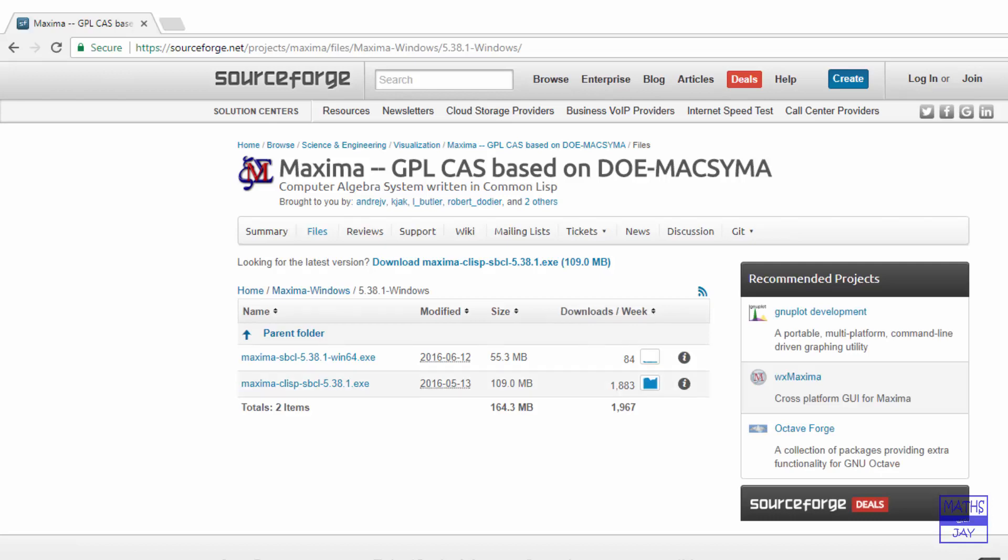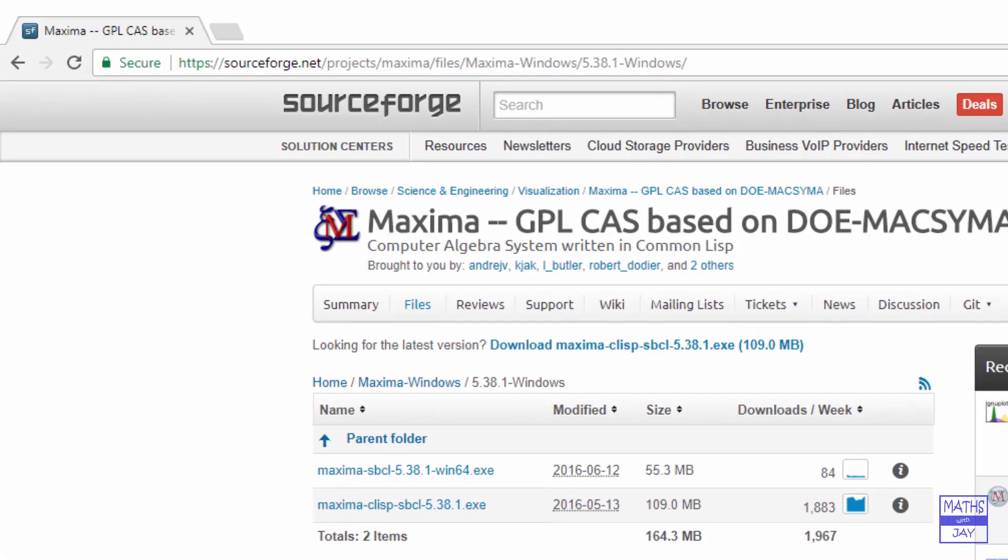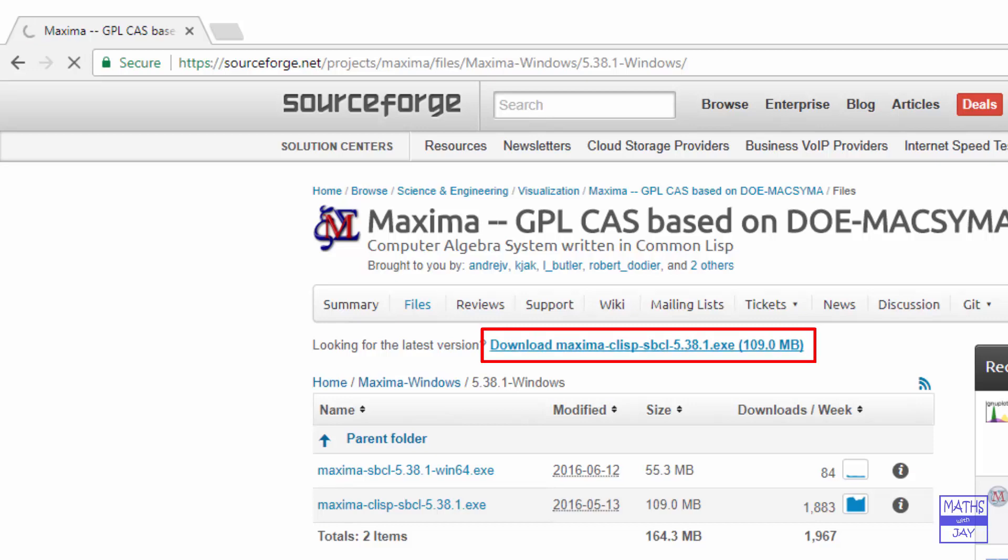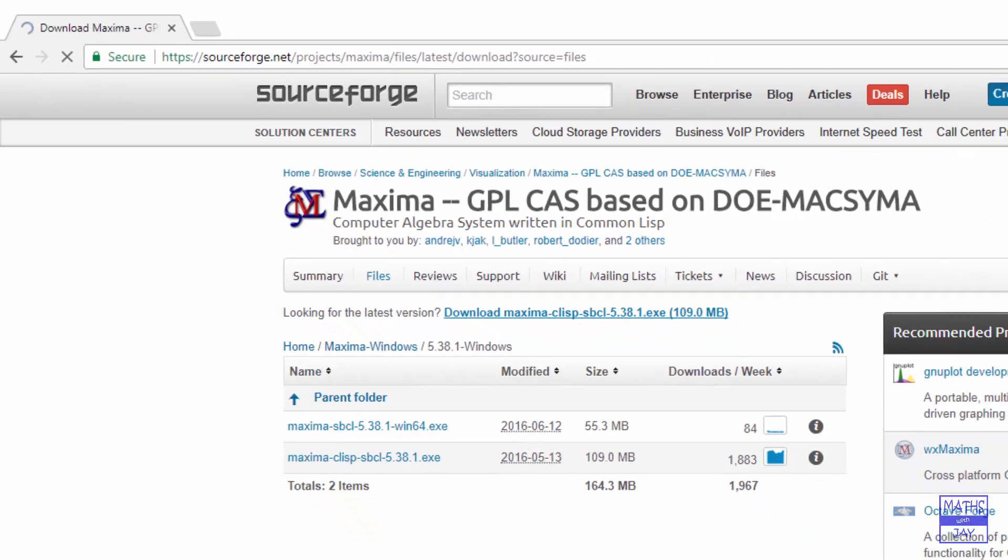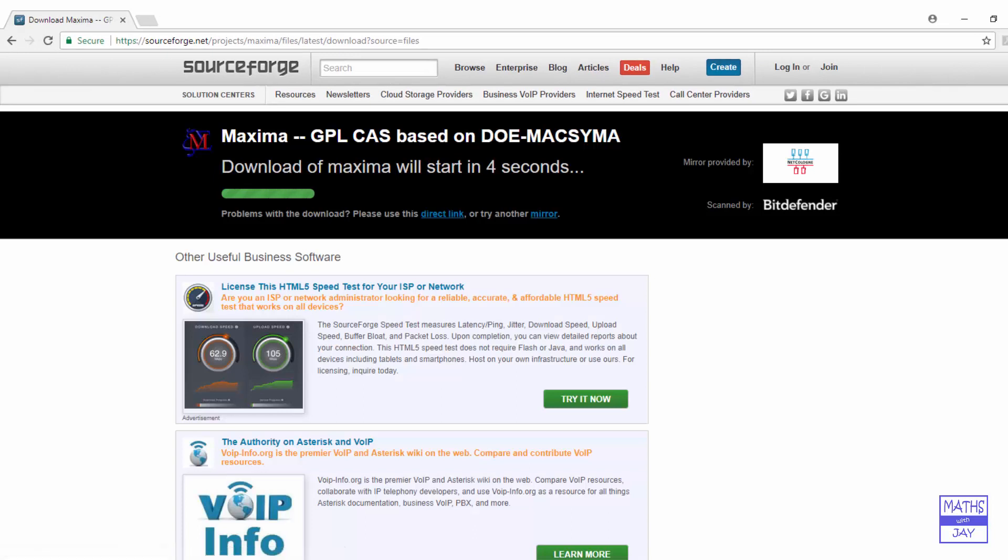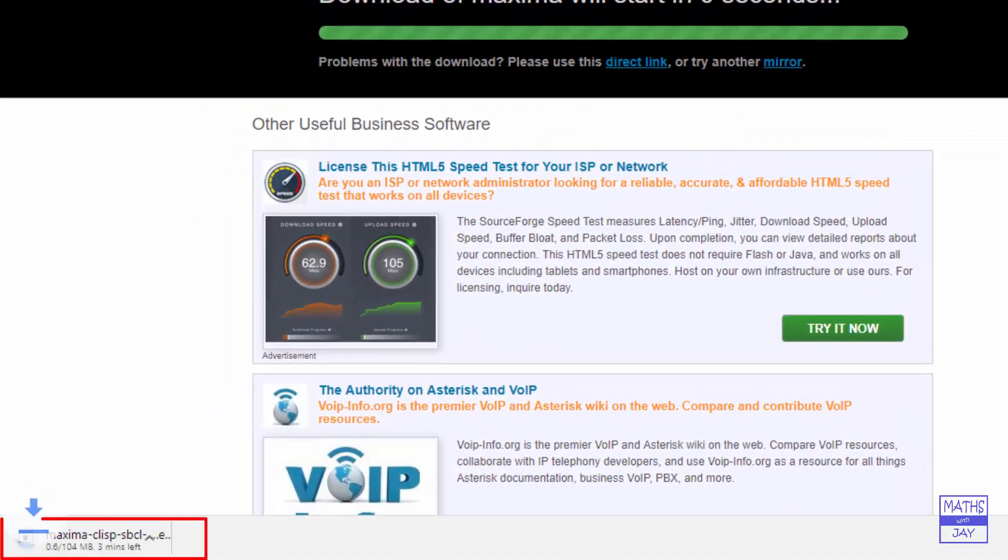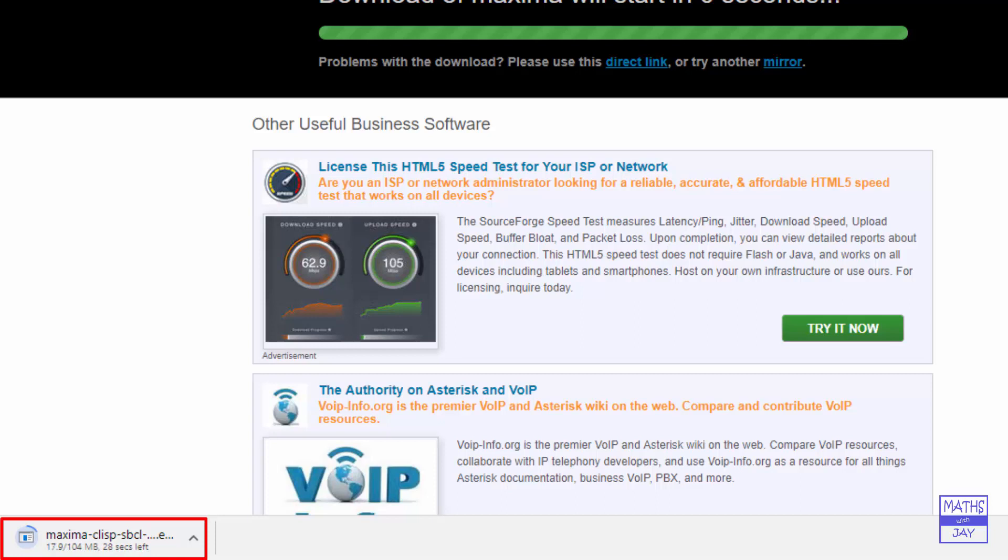So on this page we simply download Maxima and I'm using Chrome so that will show up at the bottom left hand corner of the page. So you can see that appearing now, this bit doesn't take too long.